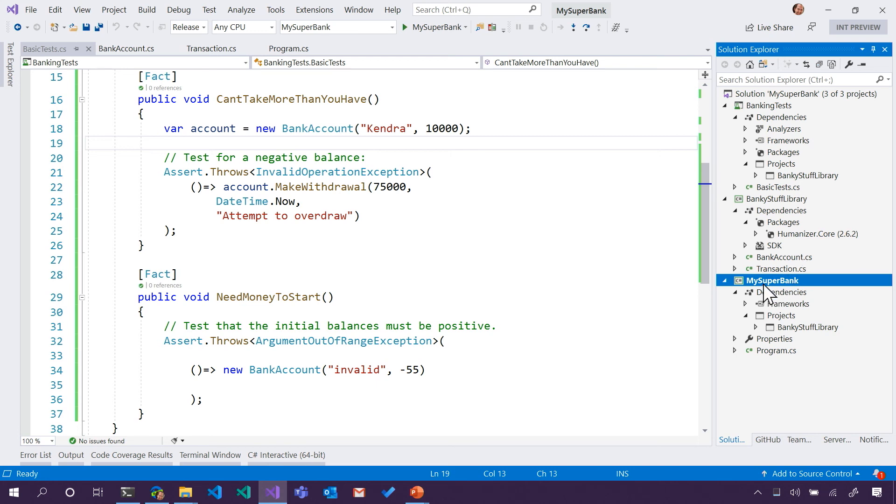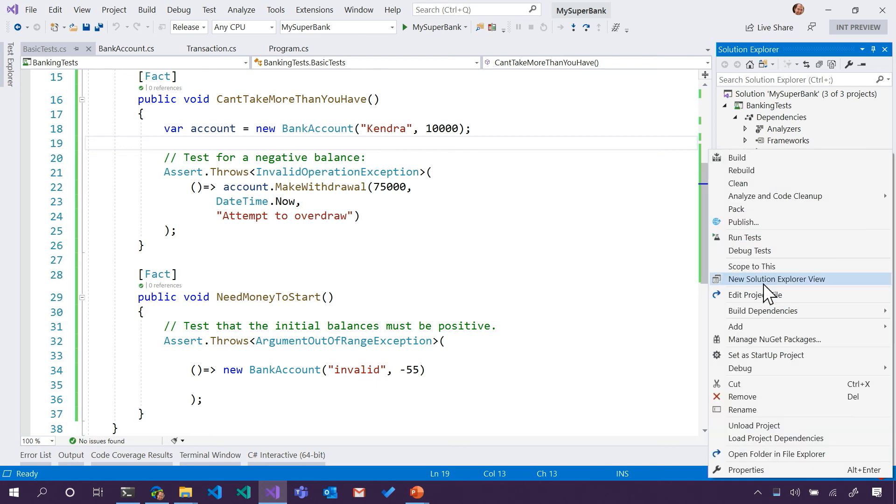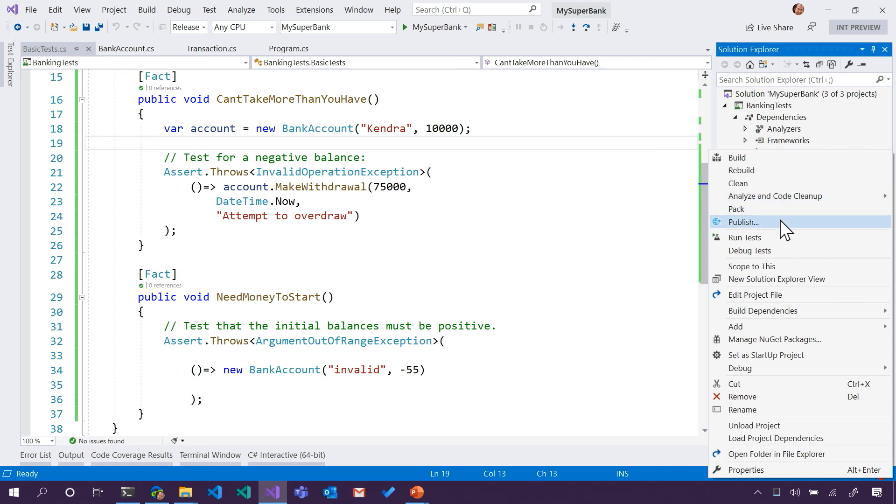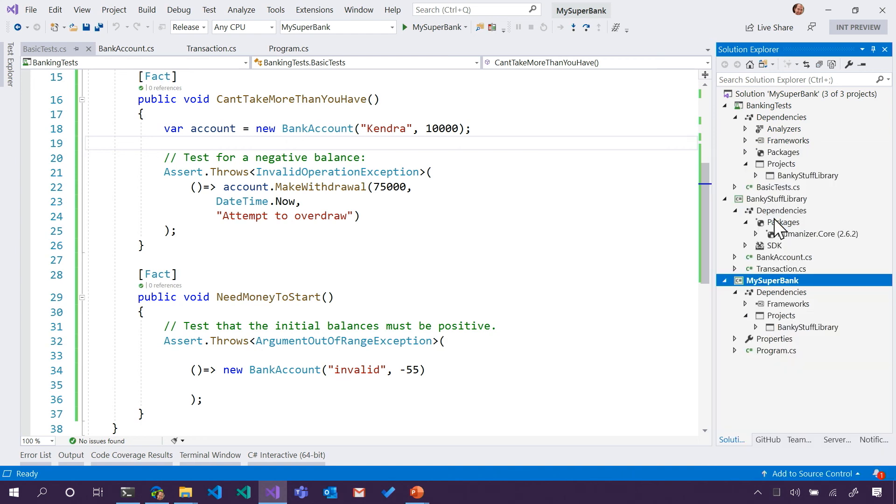When I right-click on it, I can build it, I can rebuild it, I can pack it up, I can run tests. This option here, Publish, prepares it to be given to friends and to customers.